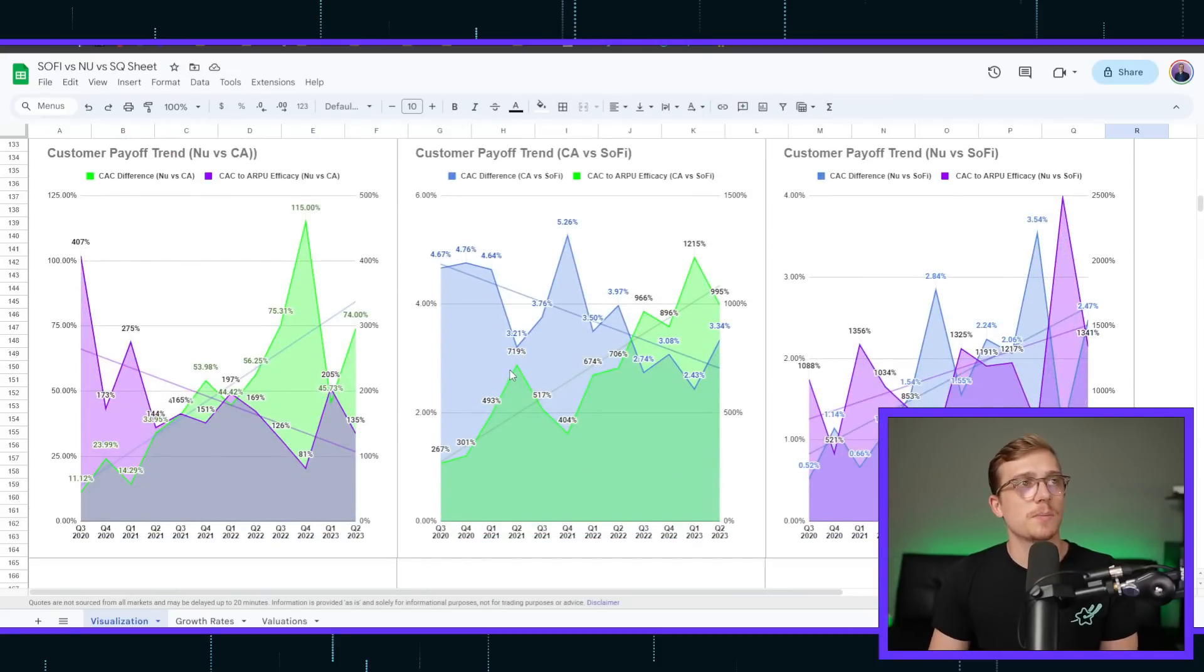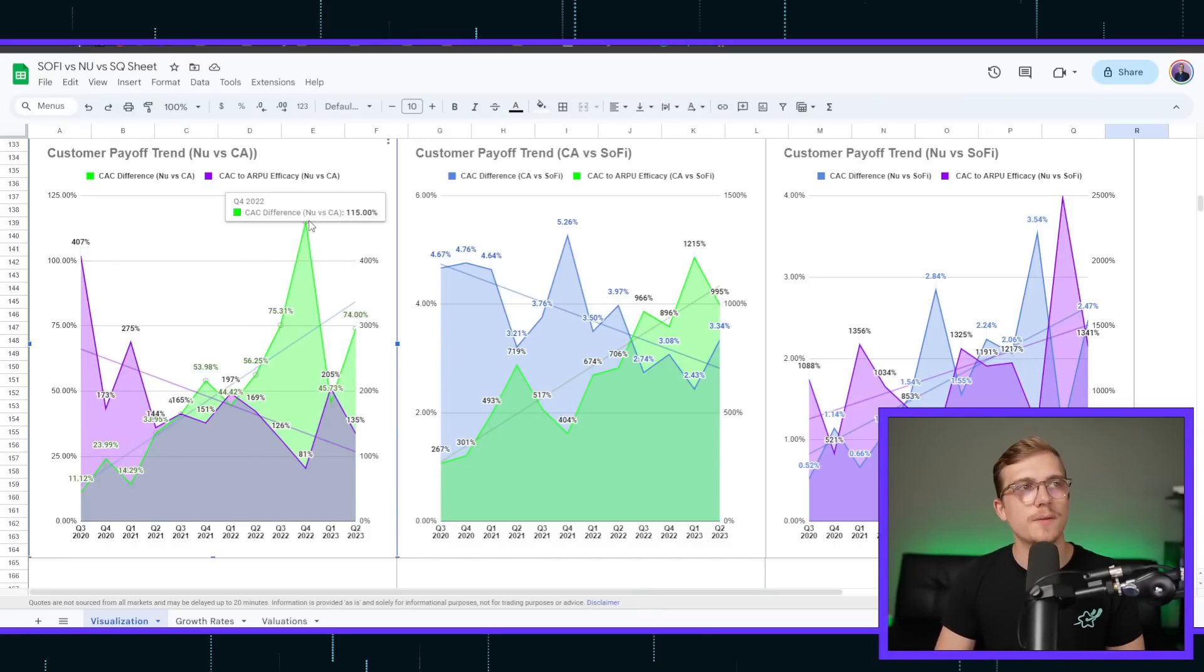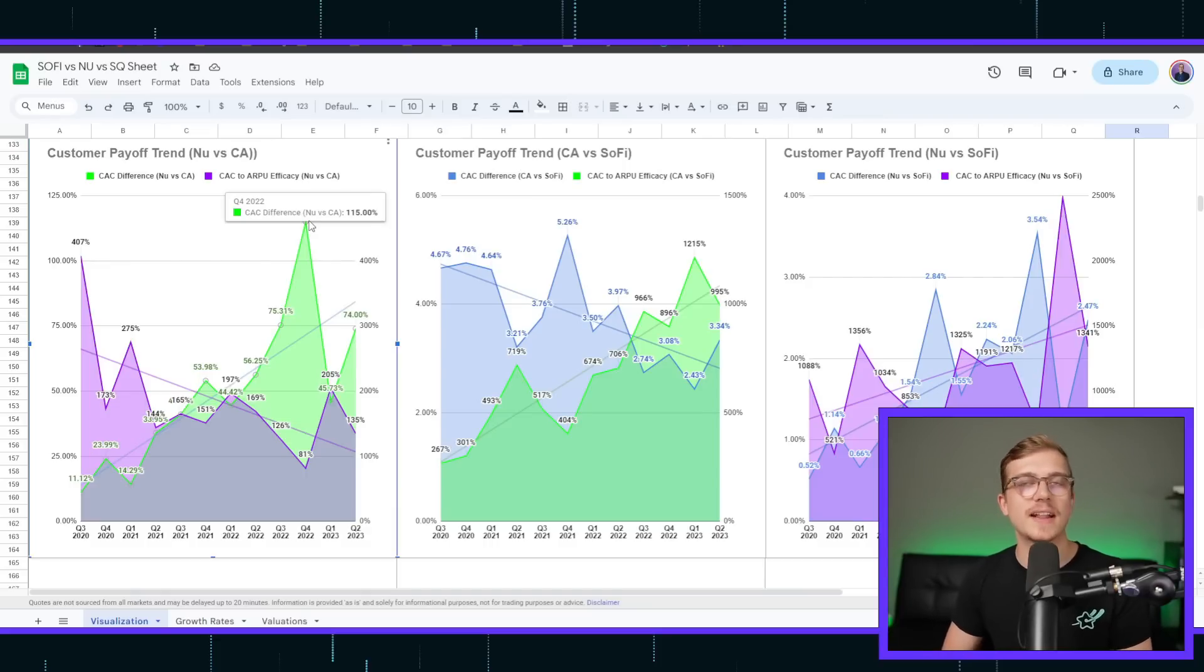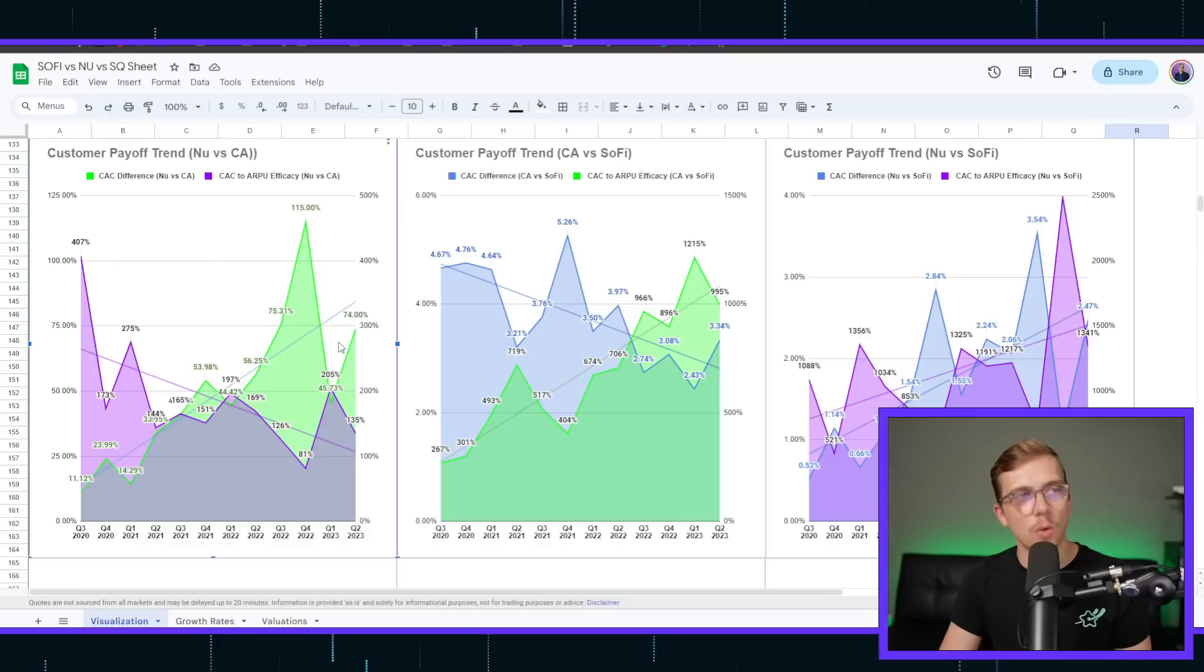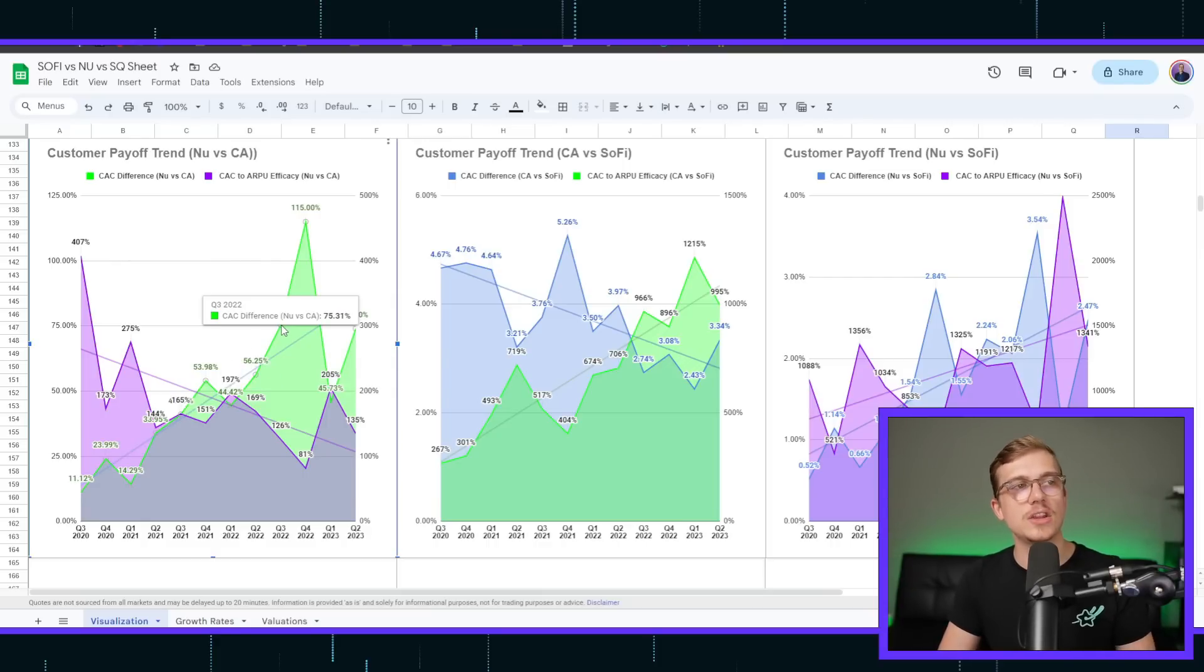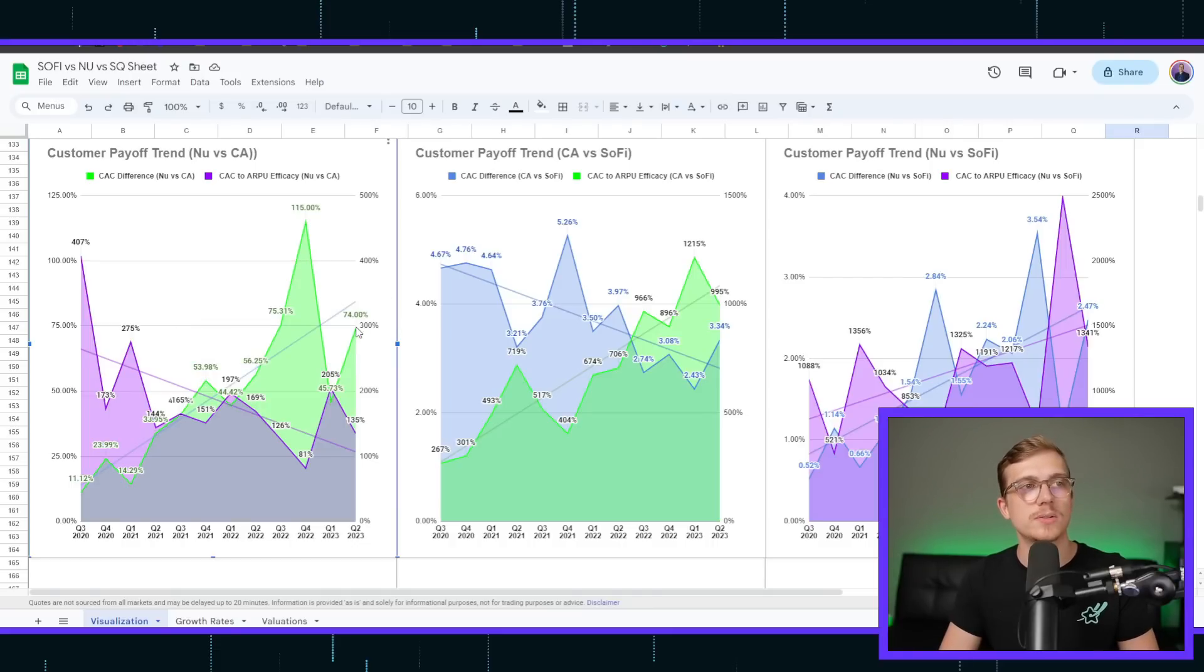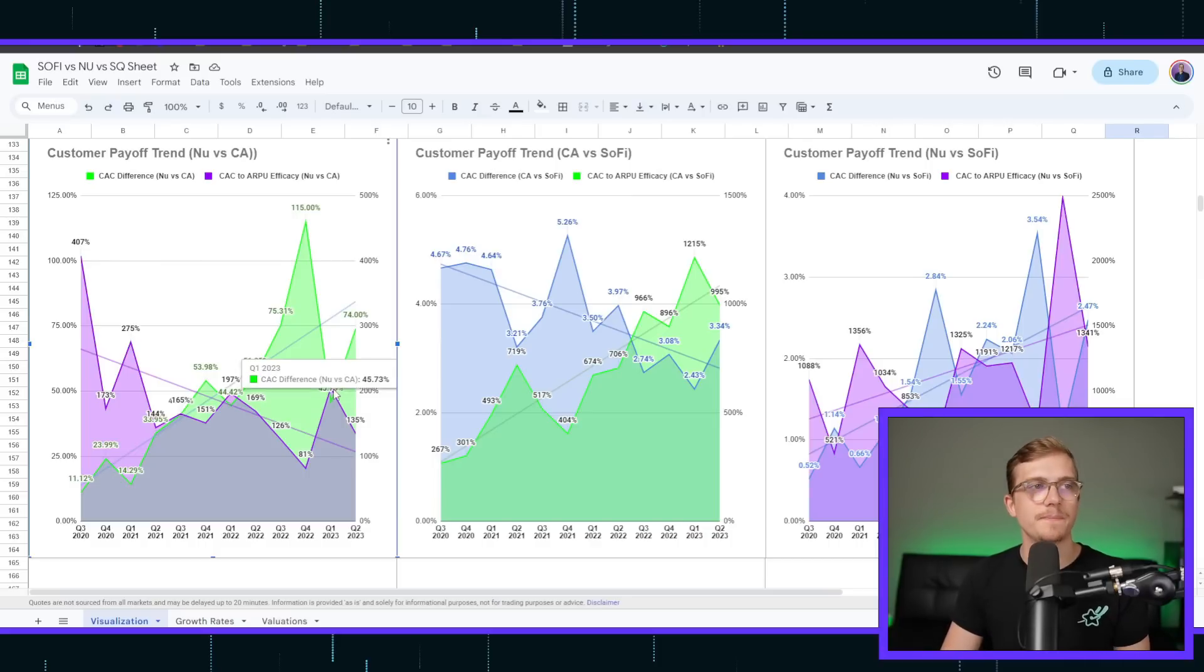Now, customer payoff, now the colors will really help you guys understand here. NewBank, for example, would be acquiring a customer for about 115% at the rate that Cash App is. That is to Cash App's favor, but that's the only quarter in the entire time that NewBank has ever paid more for a client than Cash App. Every other quarter, including the most recent one, was like 74%. The one before that, 45%.